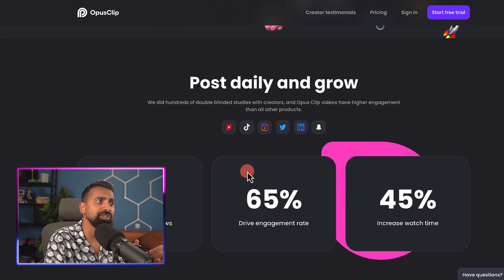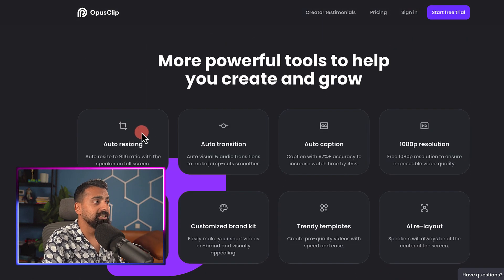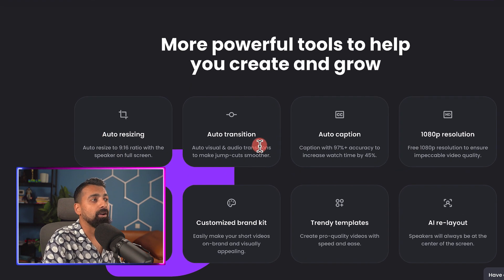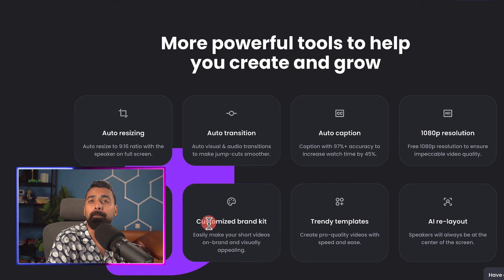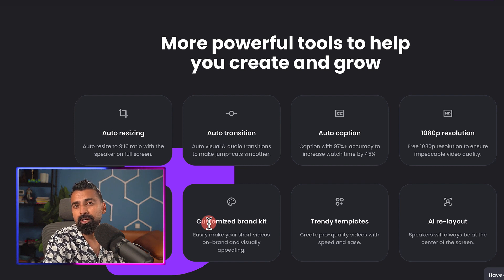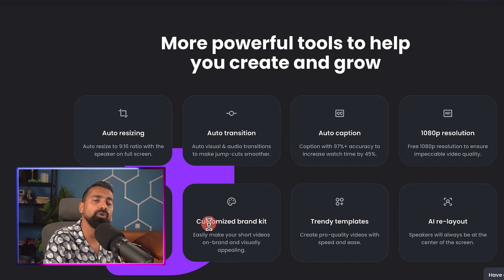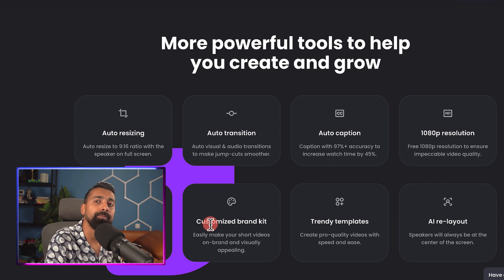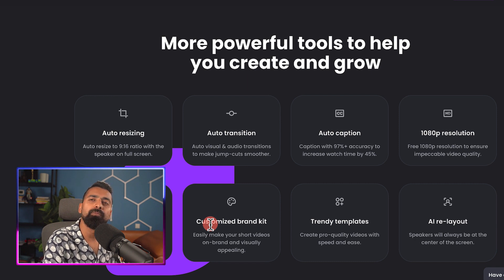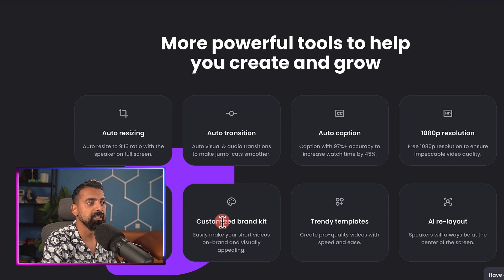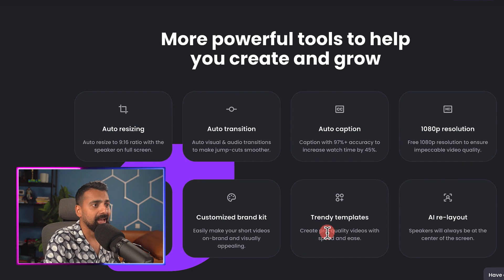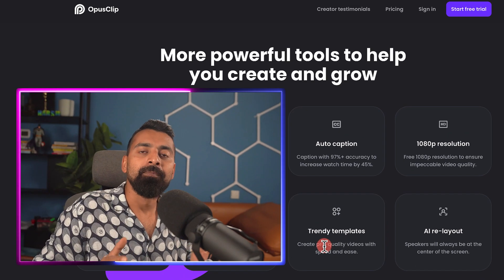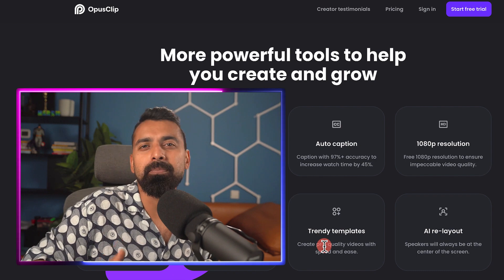There are many more features this tool offers — for example, auto resizing and auto transition. Similarly, you can customize the brand kit, which is very important if you have a brand design language. You can add your brand colors and Opus Clip will automatically create videos using the brand style you've provided. It uses trendy templates and overall I've been playing with multiple AI tools.